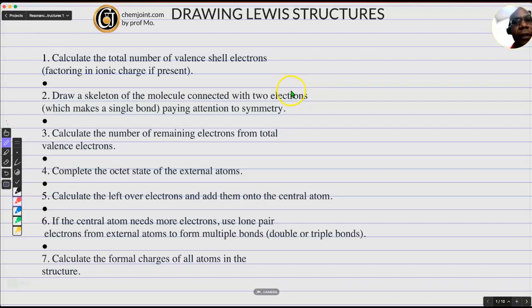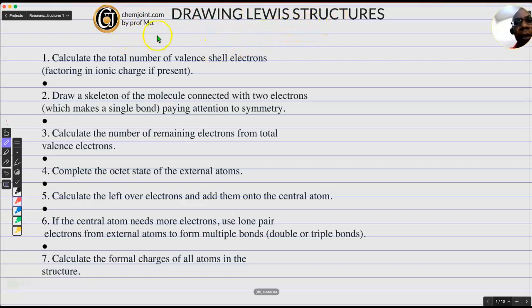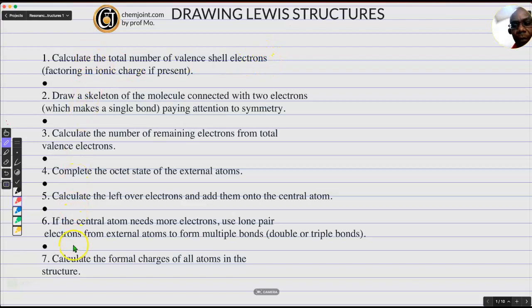Hello, Prof. Moore here. I'm here to explain to you how to draw Lewis structures. You'll get more lessons by visiting chemjoints.com. So here are the rules of drawing Lewis structures.